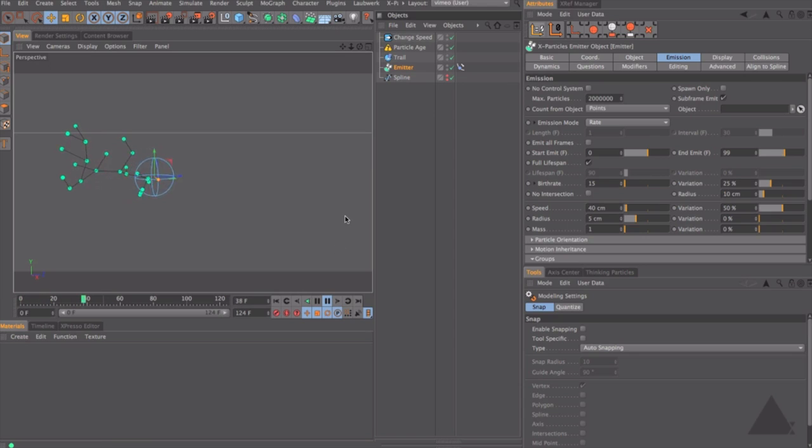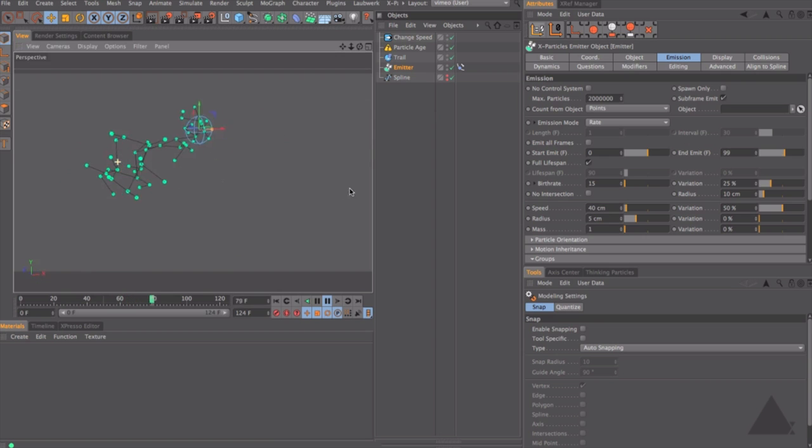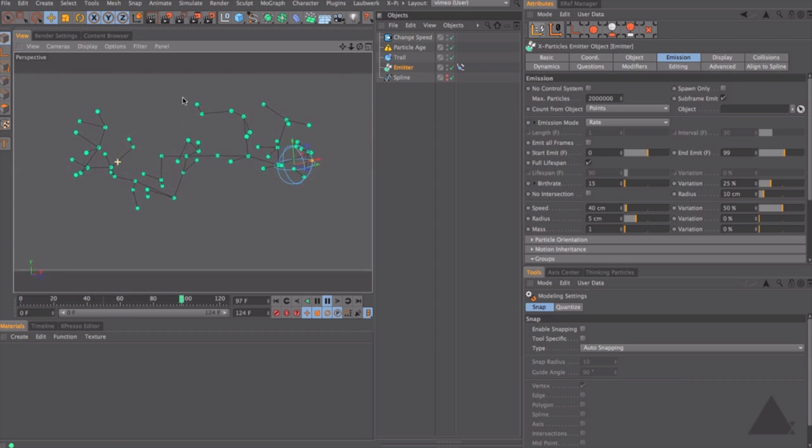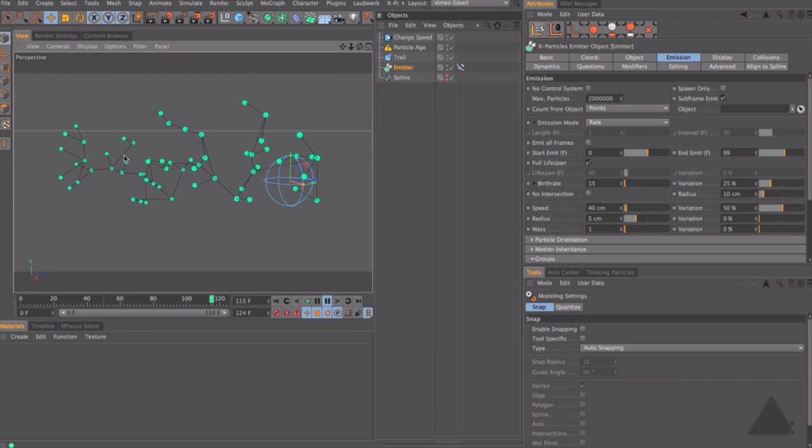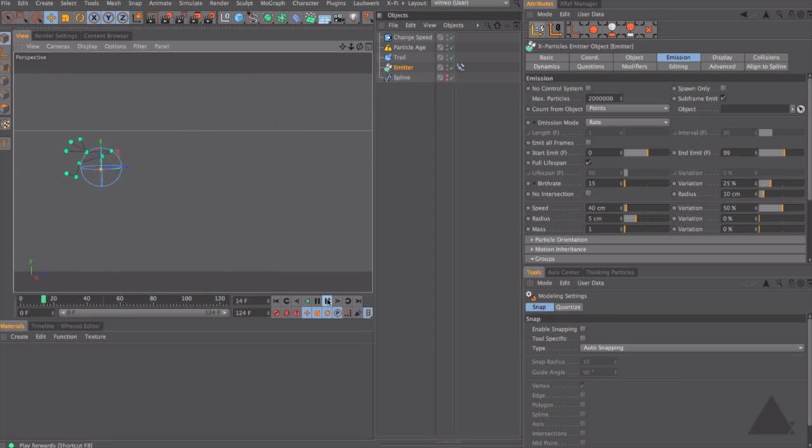Another tutorial is actually by Tim Clapham over at Hello Lux, where he talks about how to create a very interesting molecule within X-Particles in Cinema 4D very quickly. Now, this tutorial is actually very recent. So this is not actually in the Tool Farm Roundup. So check this tutorial out if you have X-Particles and you want to learn how to create this. Tim is an excellent instructor. So check him out. HelloLux.com.